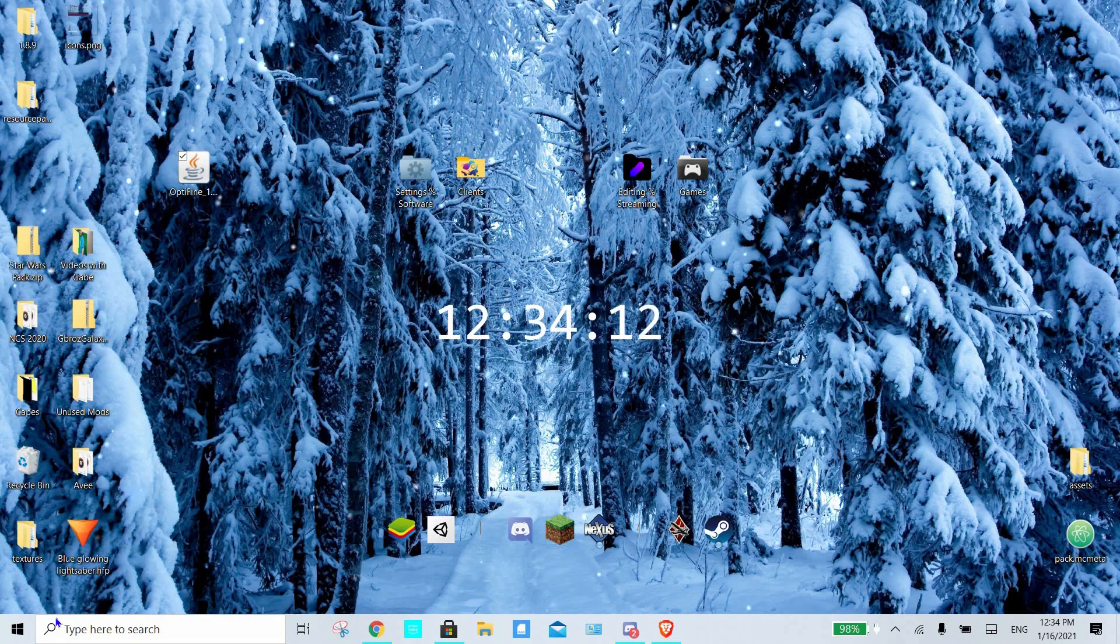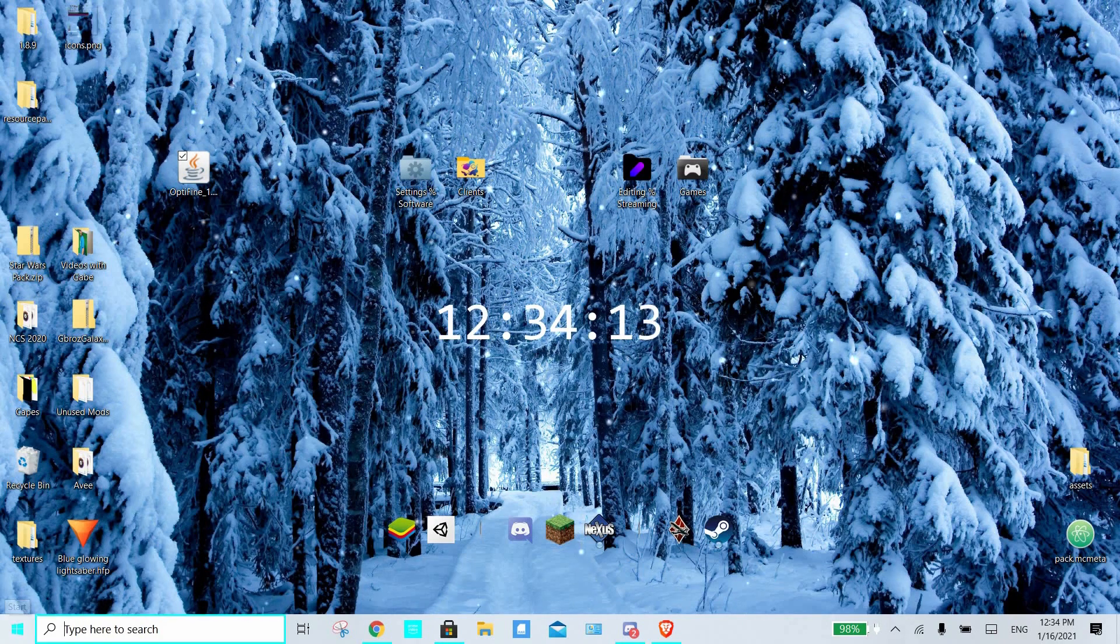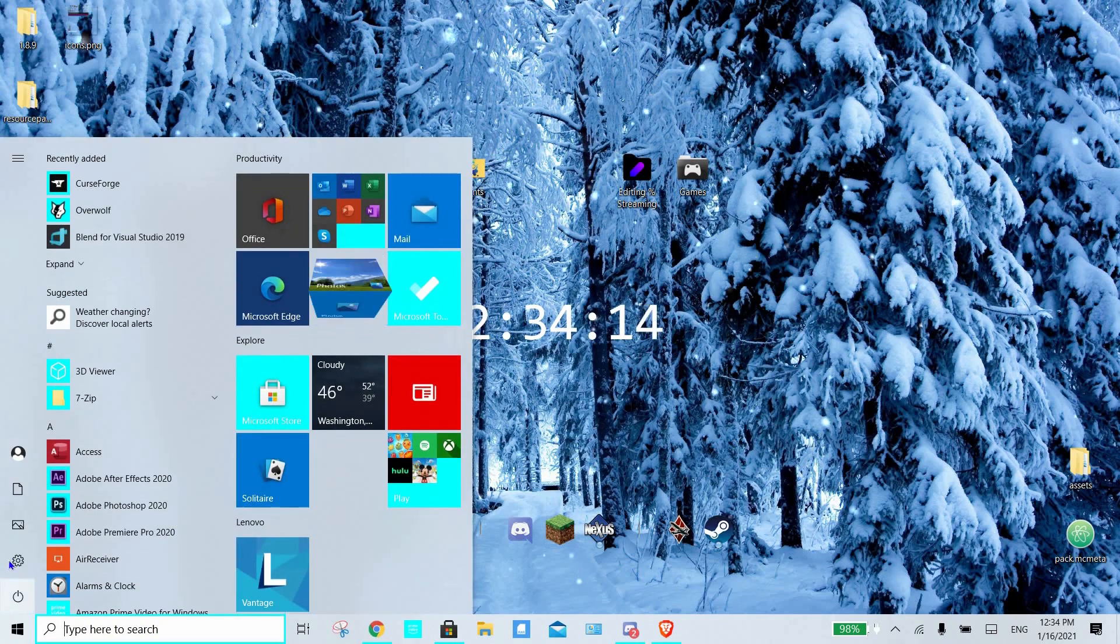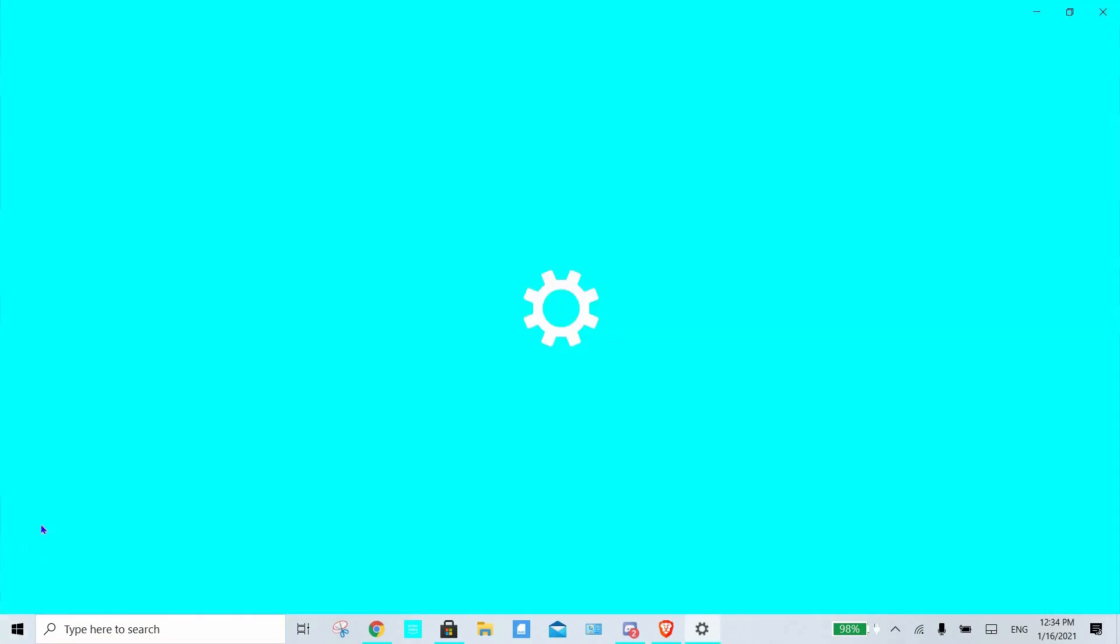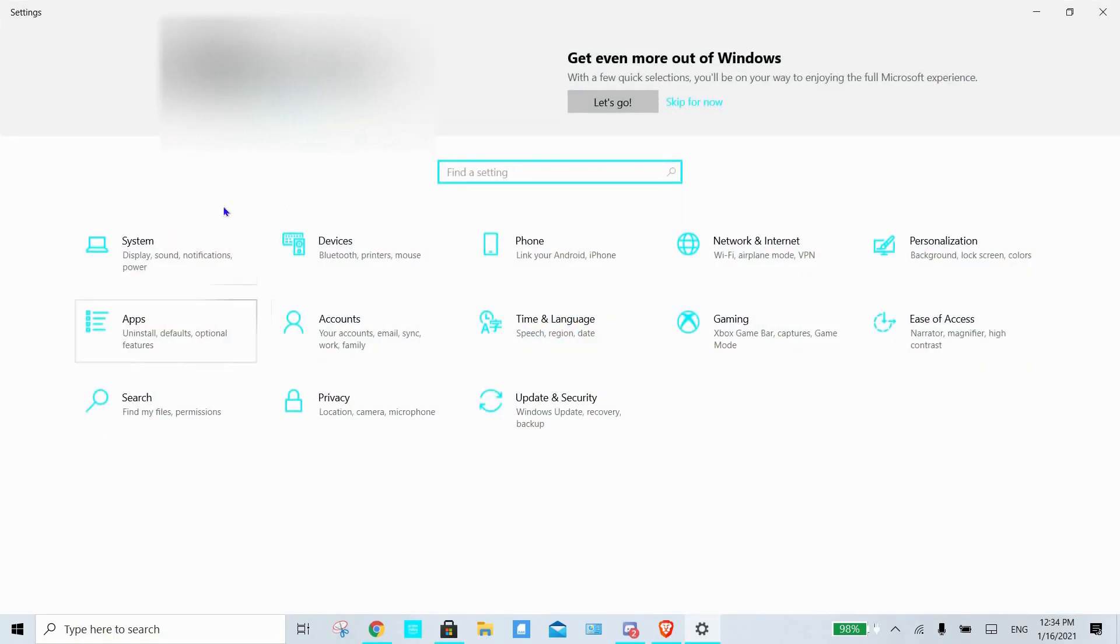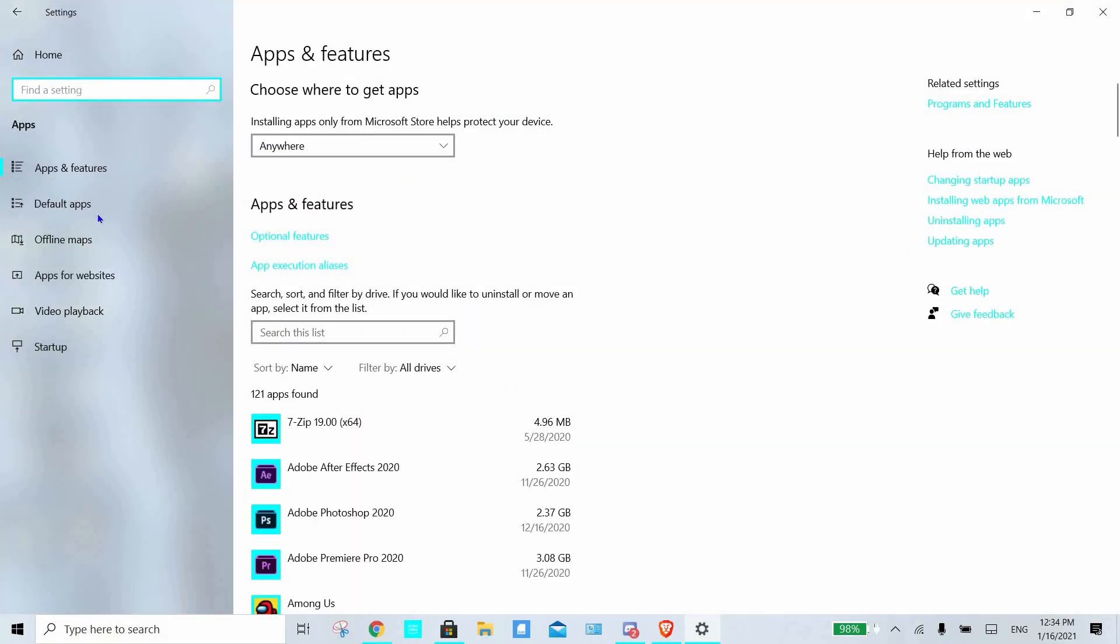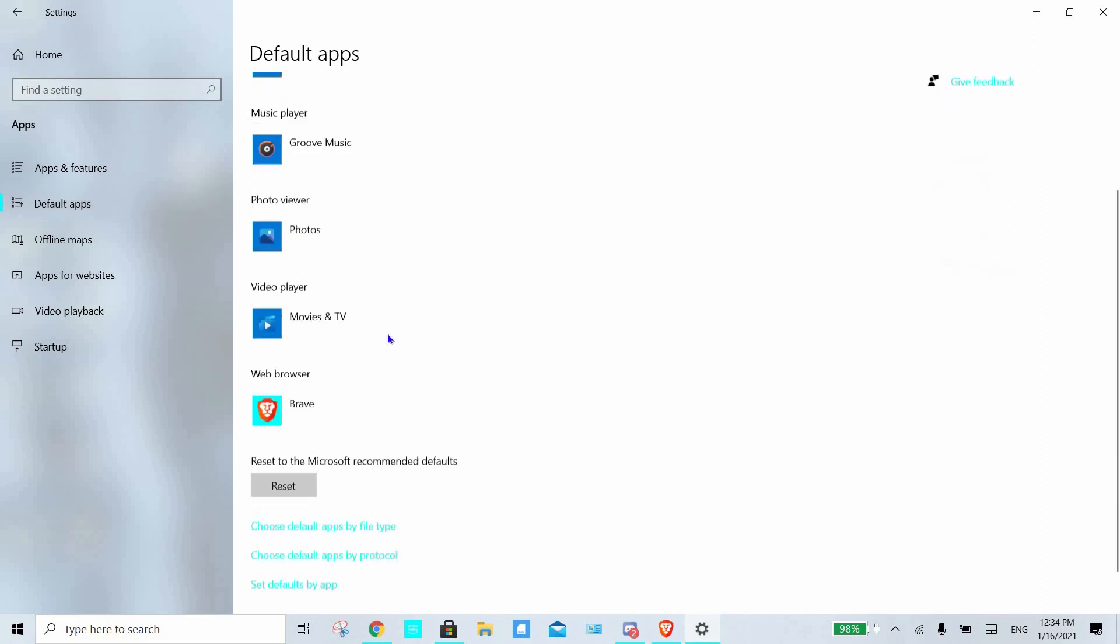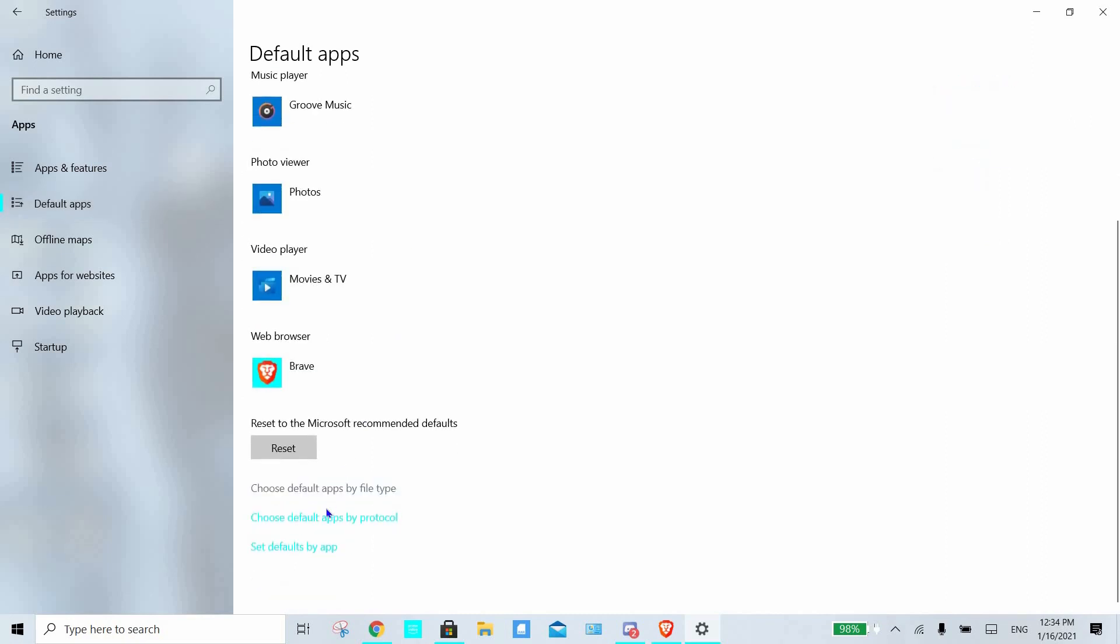Alright, so now that I've explained what's wrong, we're going to go ahead and go to Apps. We're going to go to Default Apps, and we're going to go to this, there.